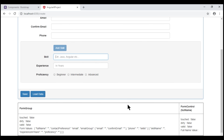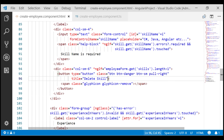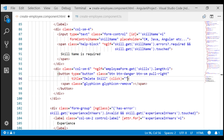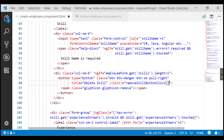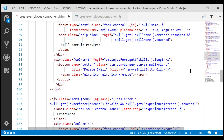When we click this delete button, nothing happens because we haven't written the code to actually delete. When the button is clicked, we want to call a method within our component class, so let's include a click event binding and call the method removeSkillButtonClick. To this method, we want to pass the index of the skill group we want to remove from our skills form array. We are looping over the skills form array and the loop index variable i contains the index of the current skill group, so let's pass i as a parameter to removeSkillButtonClick.